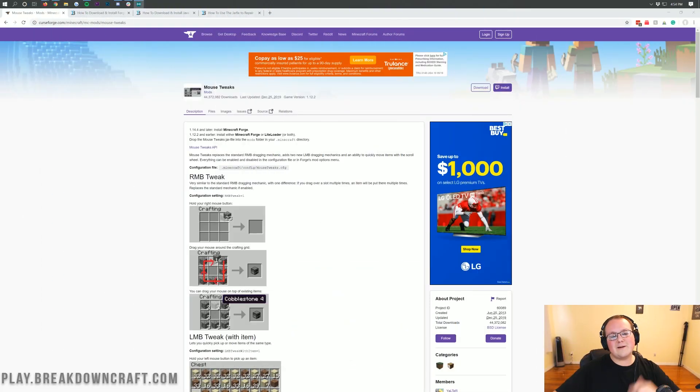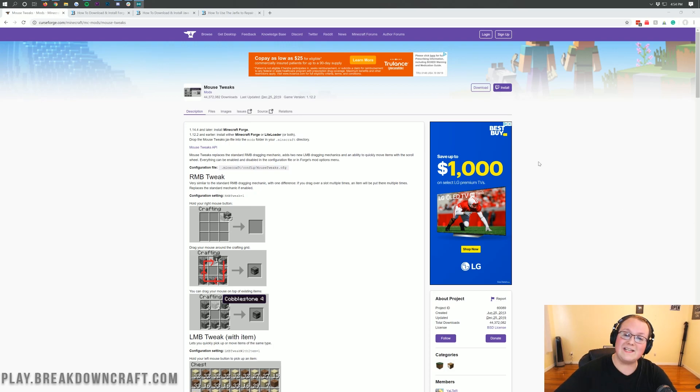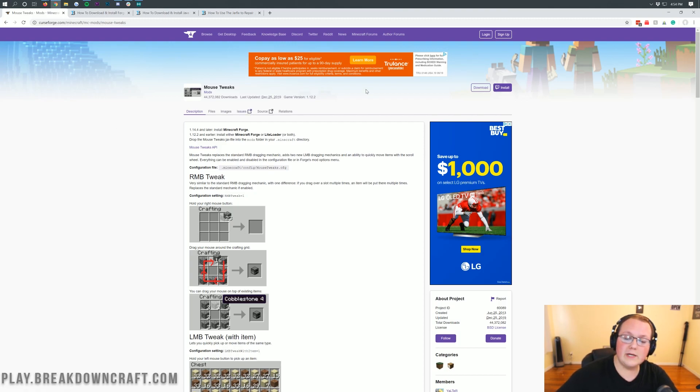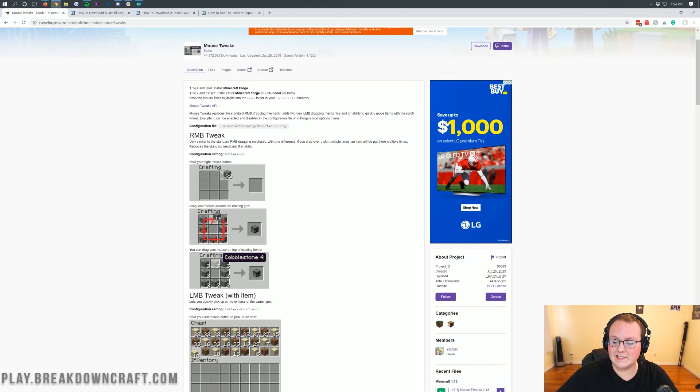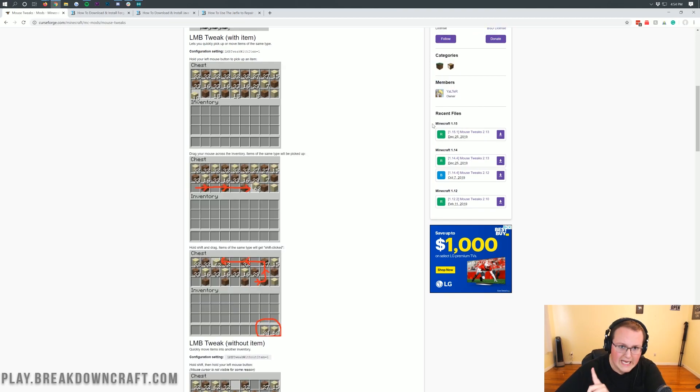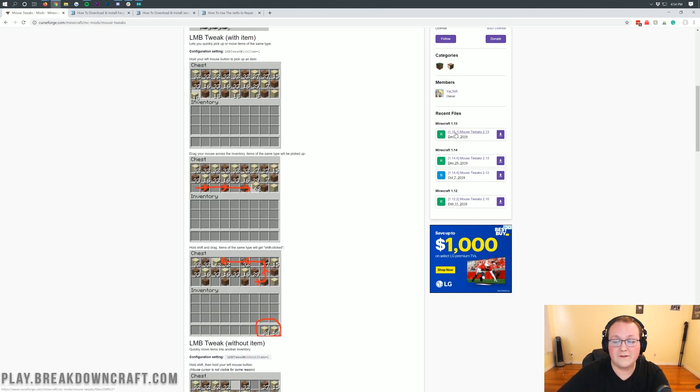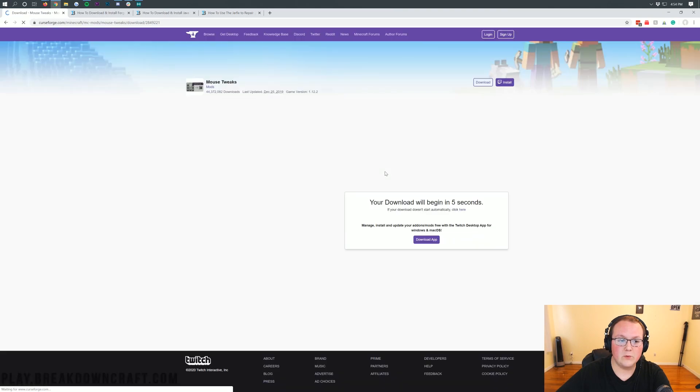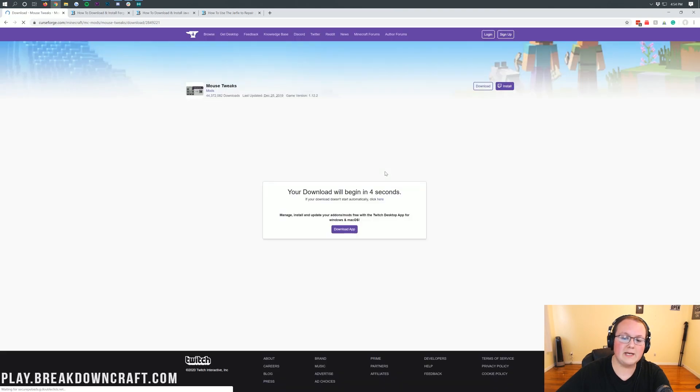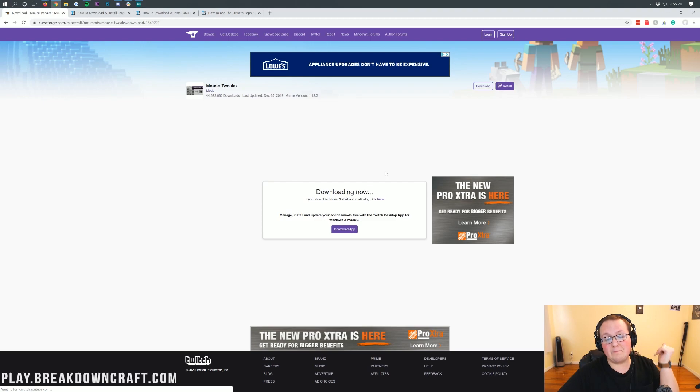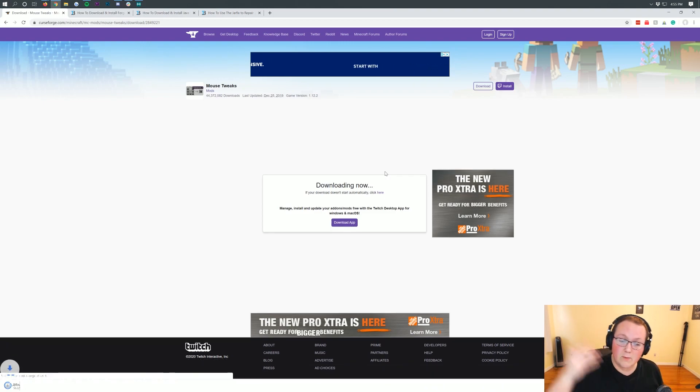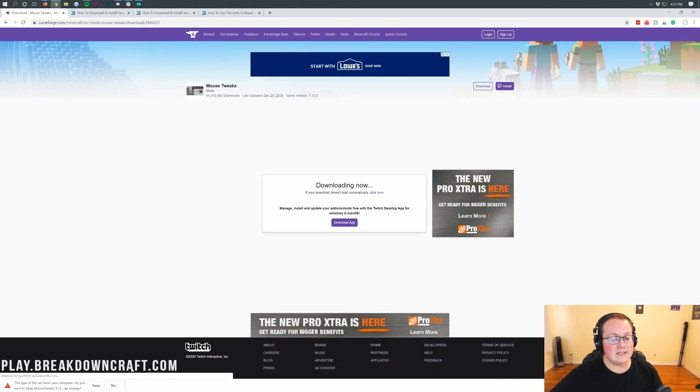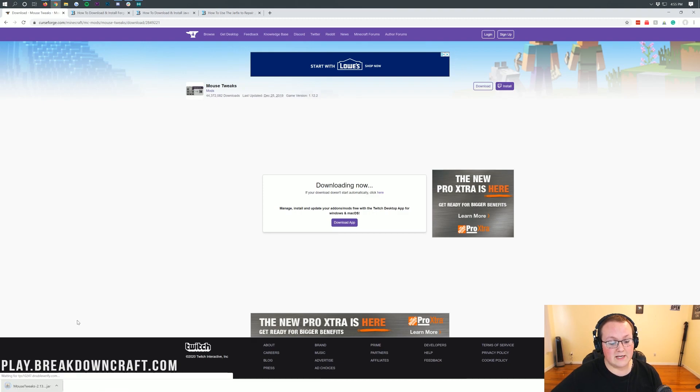The first thing we need to do is go to the second link down below and that's going to take us here. This is Mouse Tweaks' official download page. Come over to the right hand sidebar, scroll down, and you'll see the Minecraft 1.15 section. It currently says 1.15.1 Mouse Tweaks, but yours will most likely say 1.15.2. Either way, go ahead and click on that purple download button. It will take us to the download page where after five seconds it will download in the bottom left.